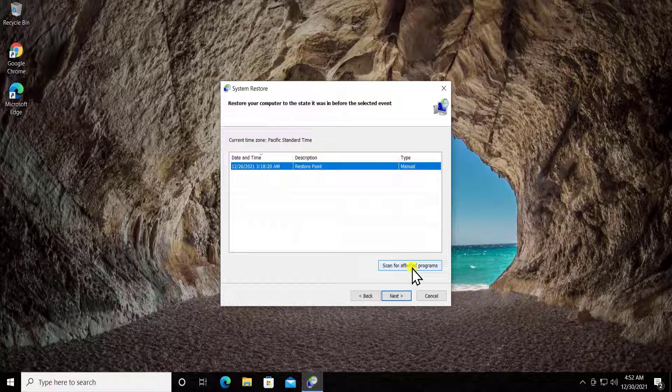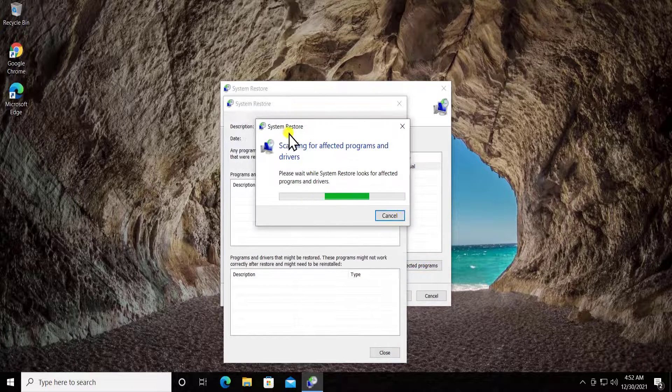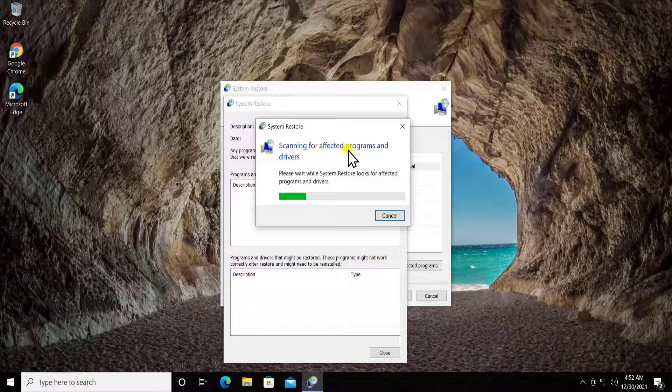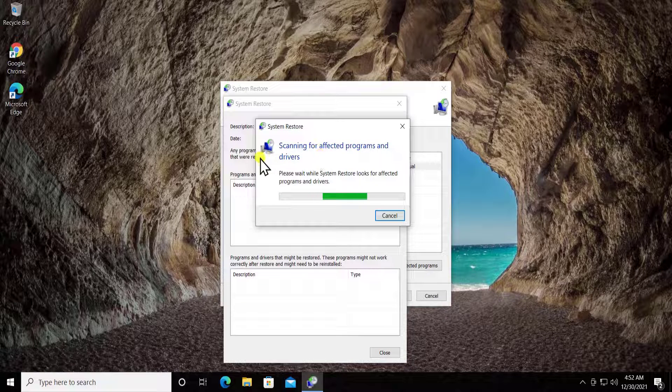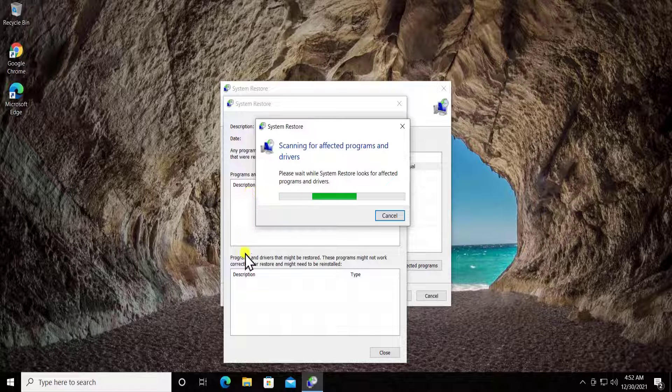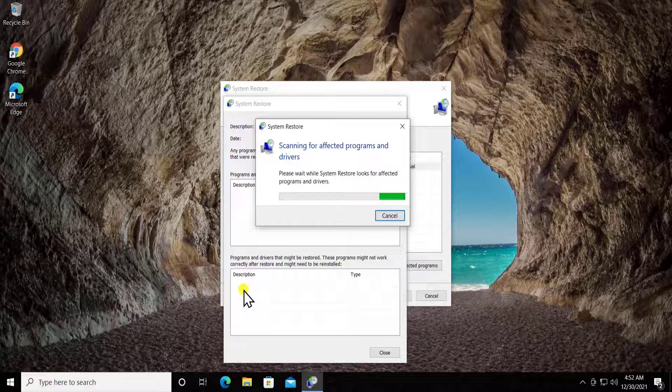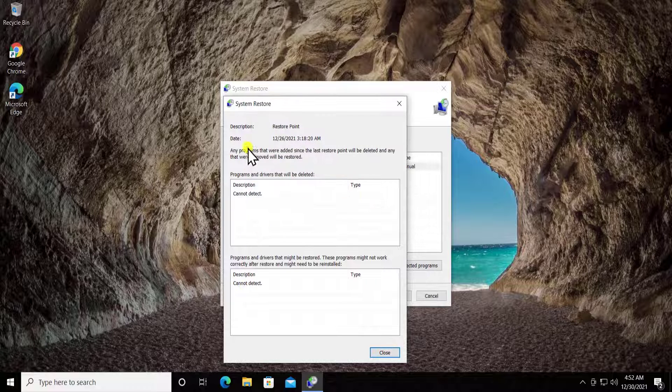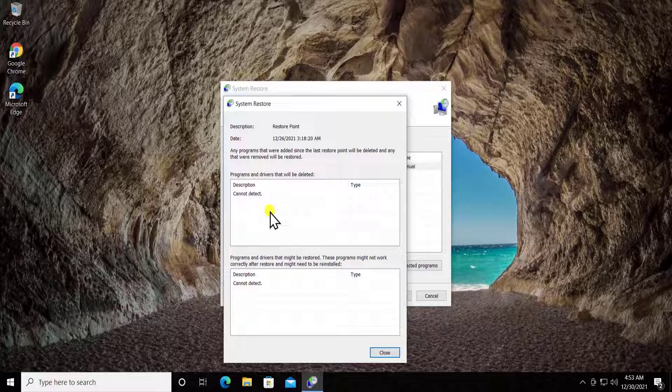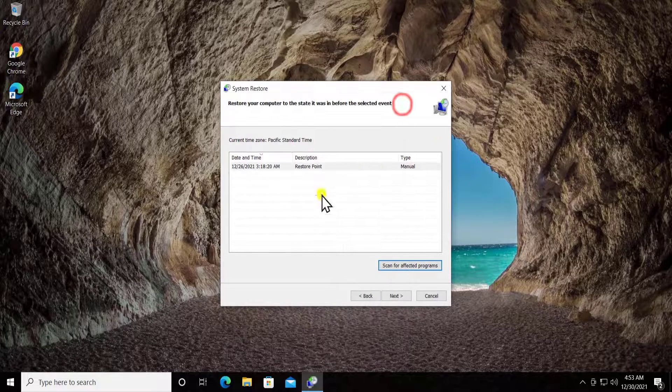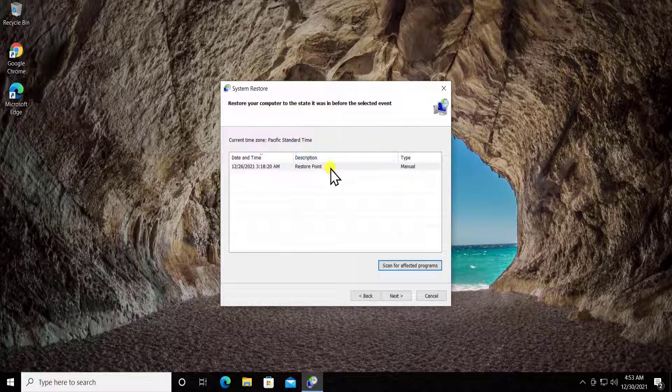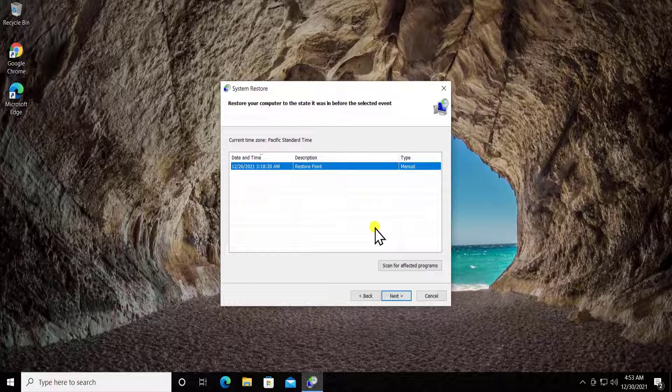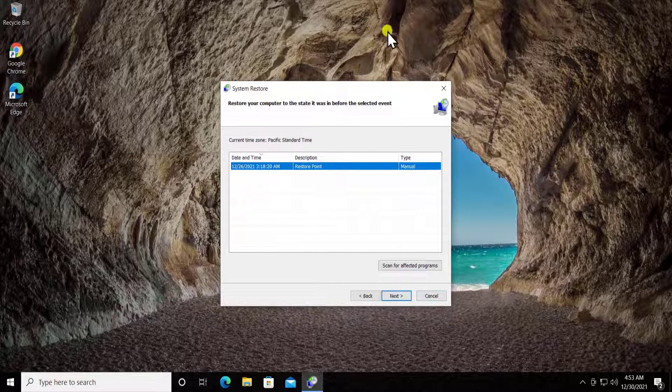Simply select a restore point and click on scan for affected programs. It will show you all the things that will be affected when you select this restore point and what impact will come after restoring your Windows 10. Select the restore point, check the list, and click next to restore your PC.